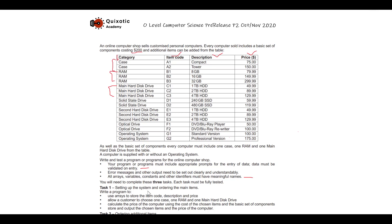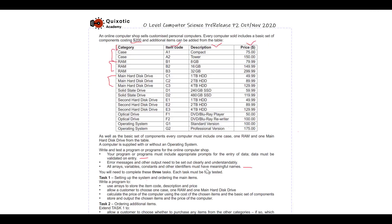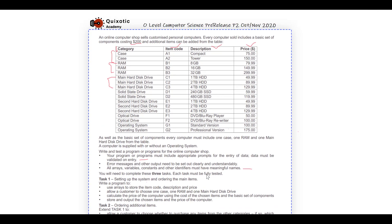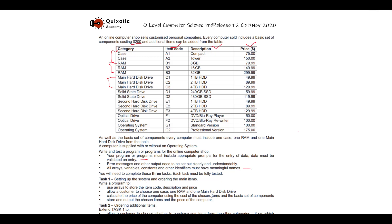Task 1 is setting up the system and ordering the main items. Write a program using arrays to store the item code, description, and price, and allow a customer to choose one case, one RAM, and one main hard drive. We will keep one array for all categories, one for all codes, one for descriptions, and one for prices.